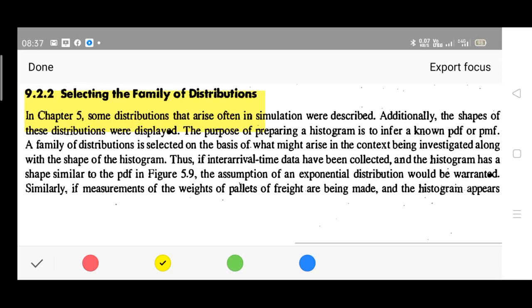The various types of distributions we discussed earlier in the previous module — we will be recalling them once again. In the previous chapter, some of the distributions that arise often in simulation were described. Additionally, the shapes of these distributions were displayed.